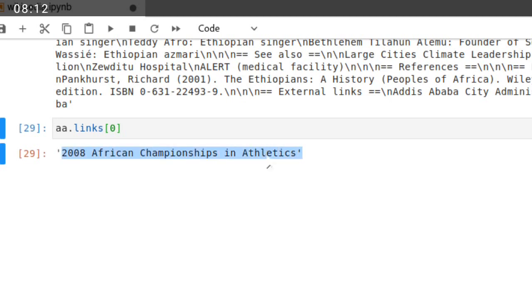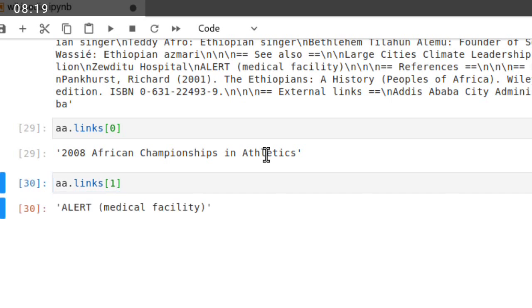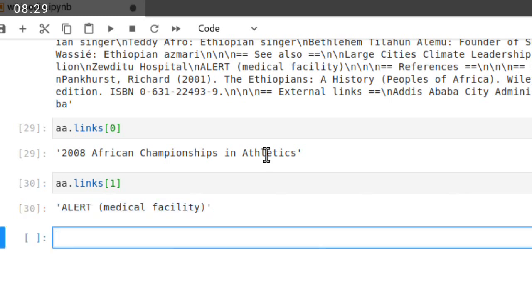If I wanted to retrieve index links in index one, alert medical facility. Alert is a medical facility found in Addis Ababa, a search center.